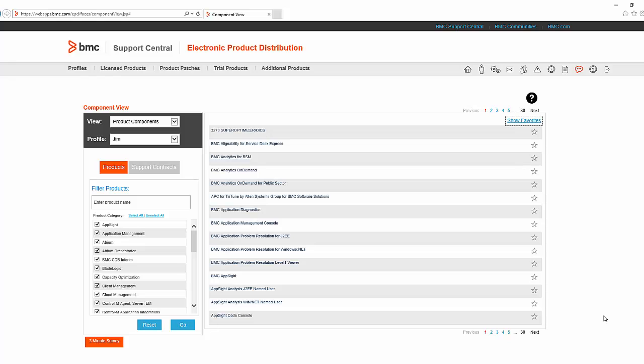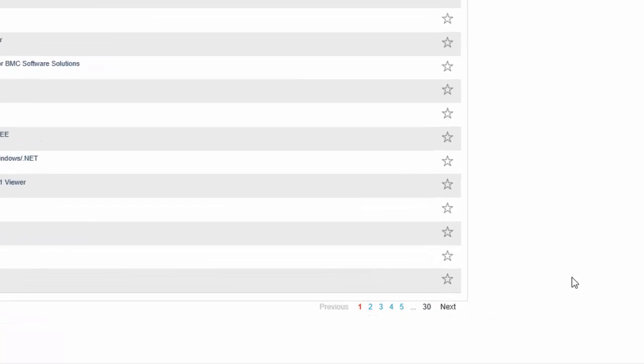Here I have logged on with an ID that has access to all BMC products and as you can see there are 30 pages.